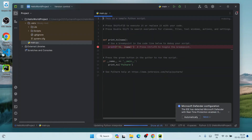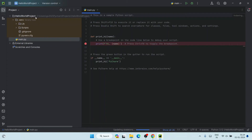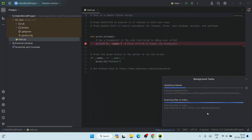Our project is now successfully opened. Let's maximize it. The main.py file has been opened and this is our 'hello world project.' PyCharm is currently updating packages in the background. You can click 'Show All' to see it updating indexes, updating the Python interpreter, and scanning files. Let all background tasks finish first.